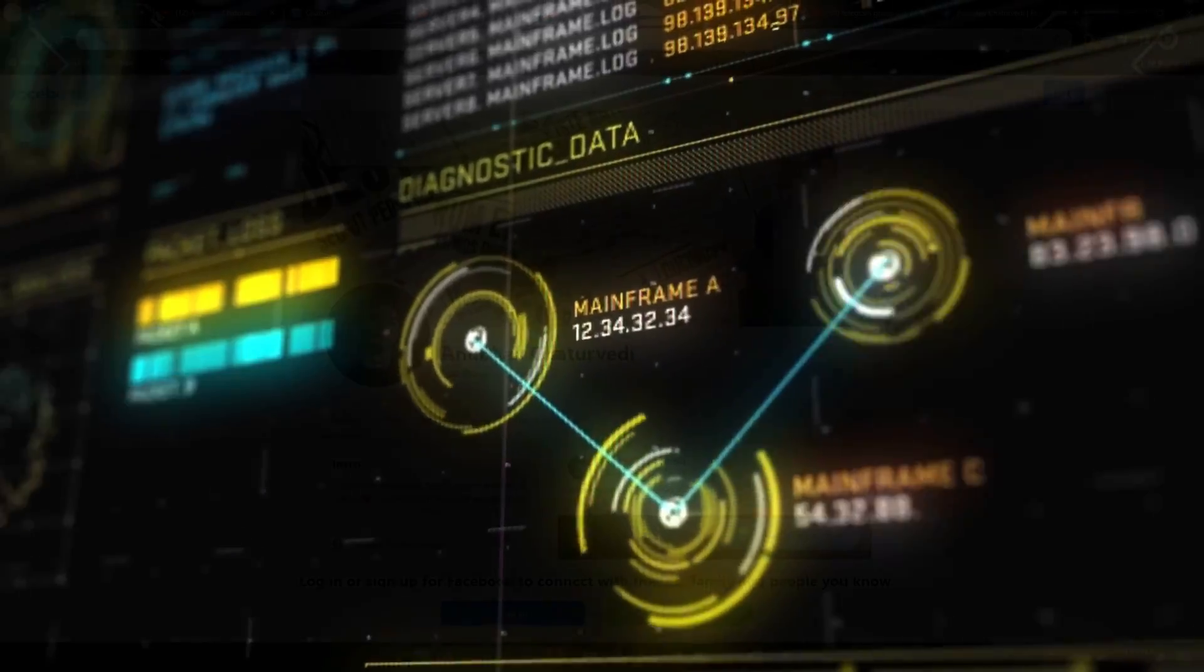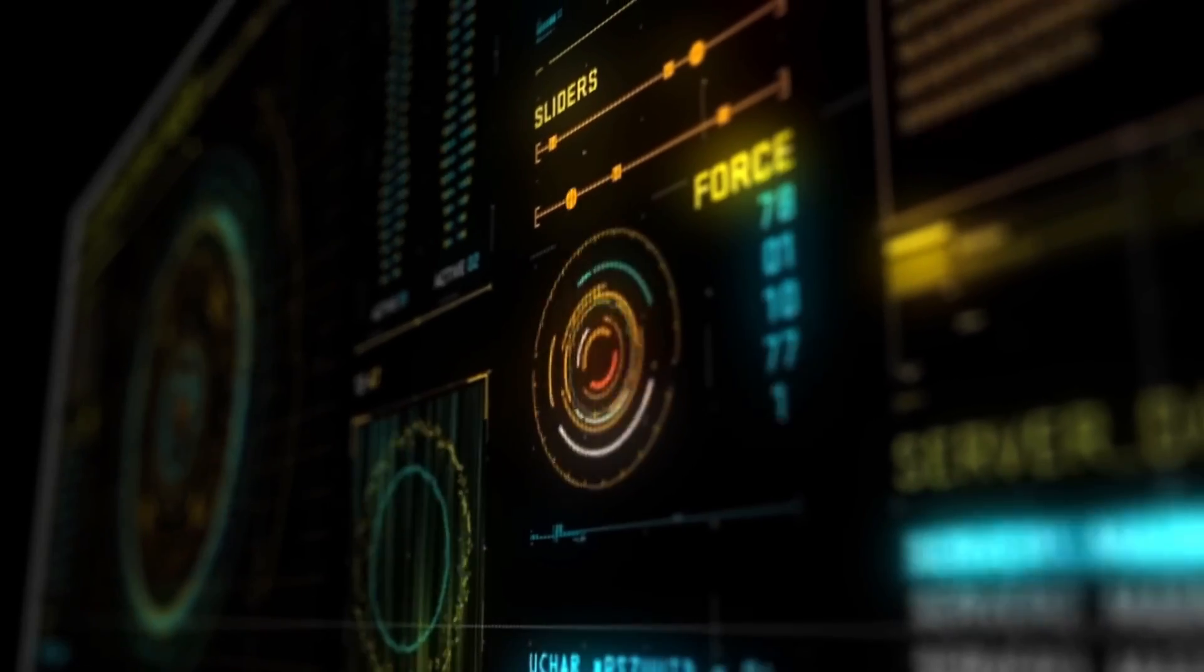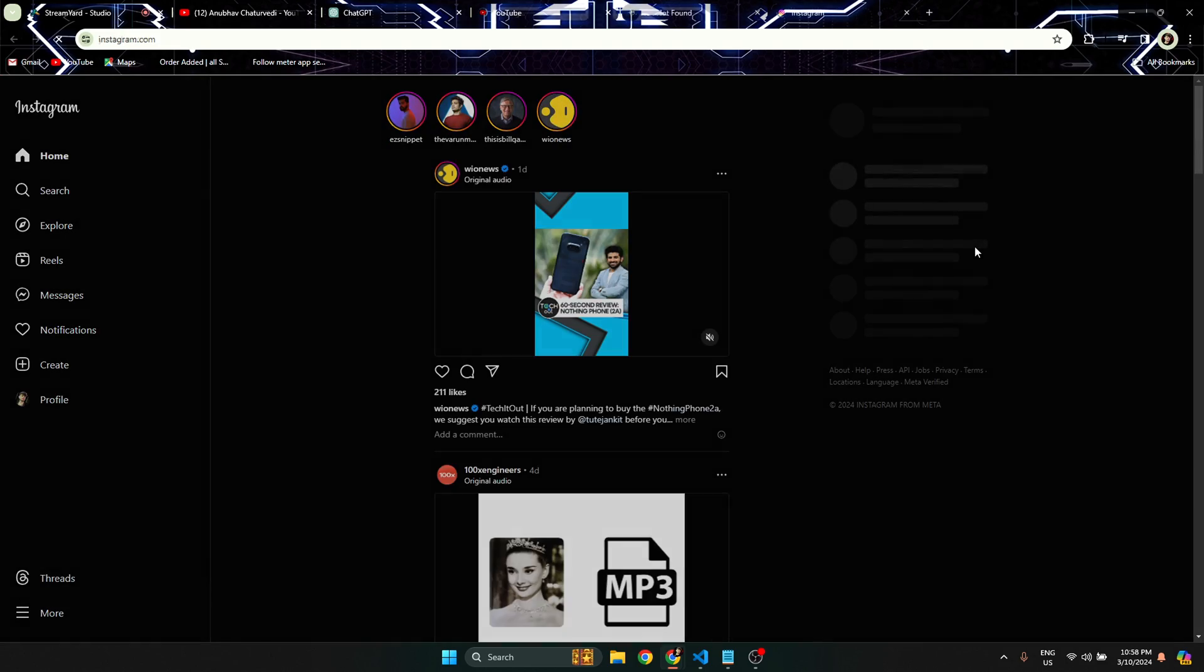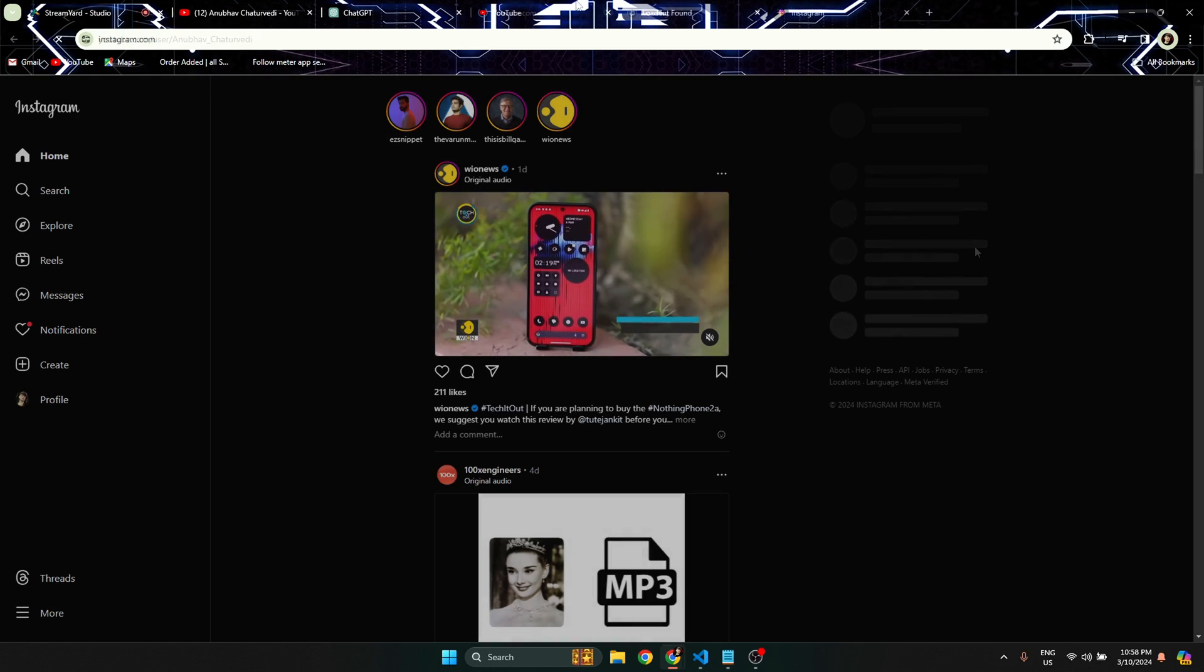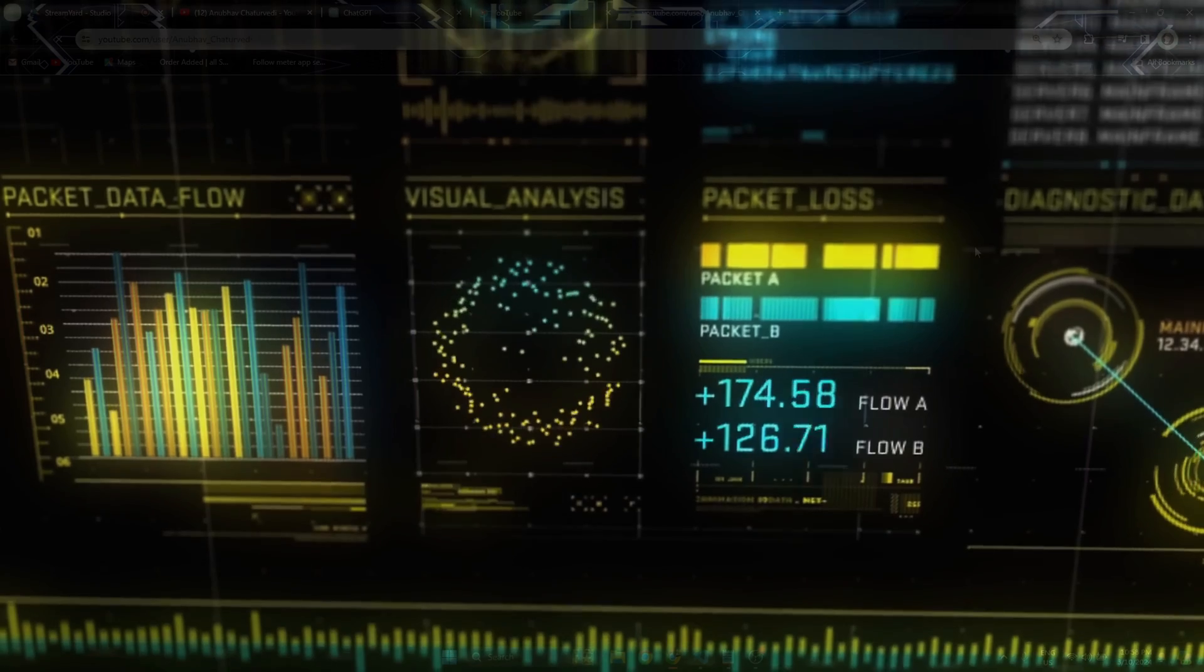In the spirit of seamless connectivity, Jarvis here. Initiate Instagram. Initiating the visual journey, accessing Instagram, sir.